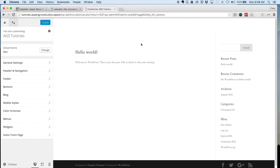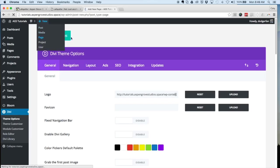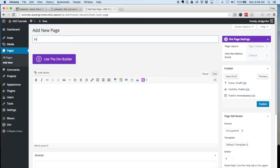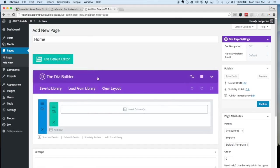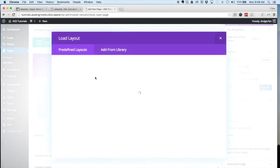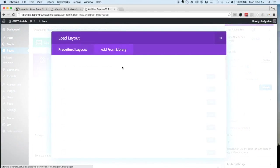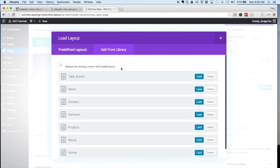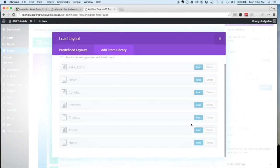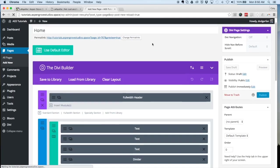Click on use the Divi Builder, load from library, add from library, and find the home page. Load it and let's go ahead and publish that.